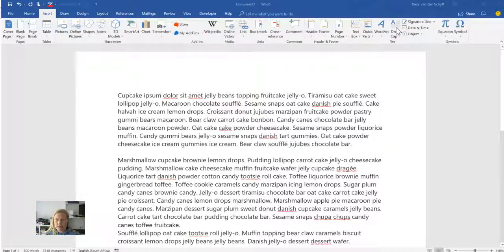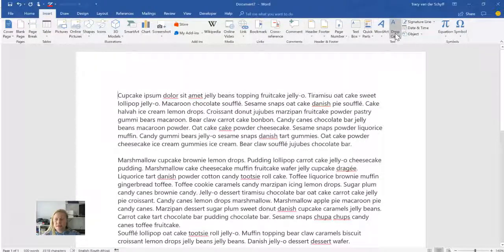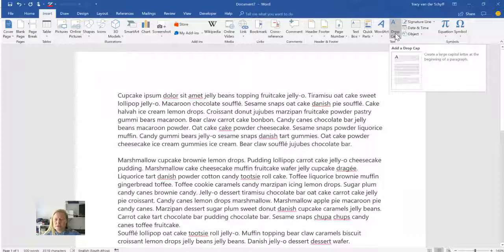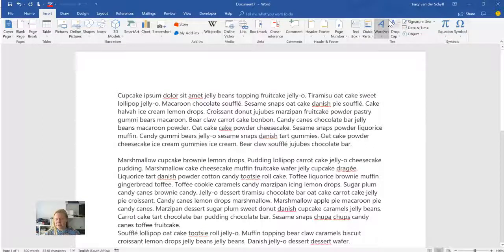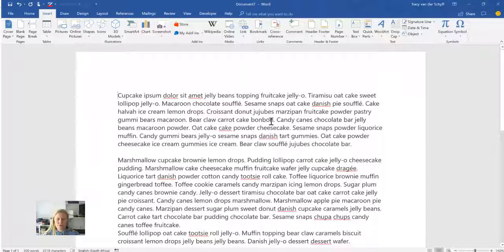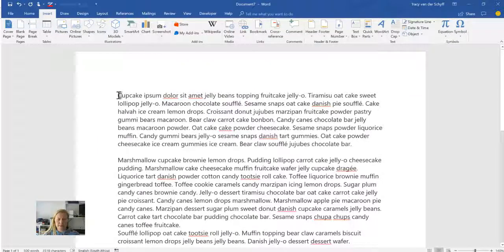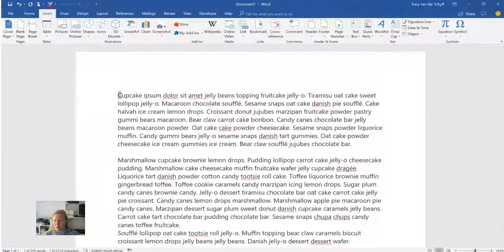If I hover over it, you'll see that it tells you: create a large capital letter at the beginning of a paragraph. Now you kind of think, what is the point of that? You can do it yourself by going and highlighting it and setting the font on it.